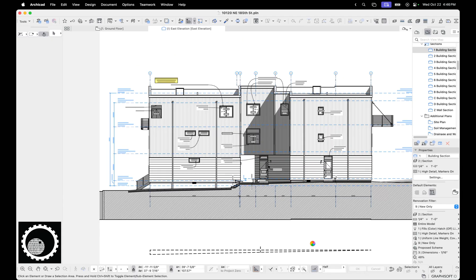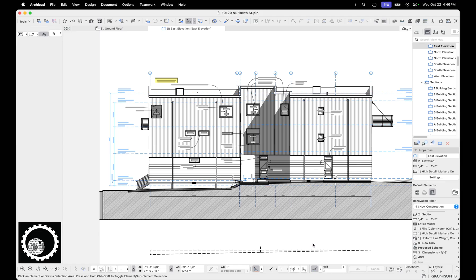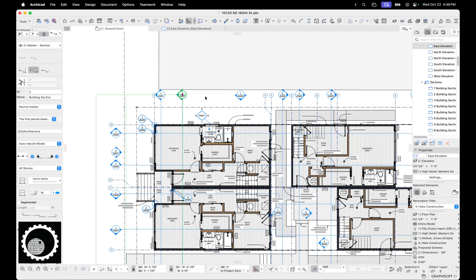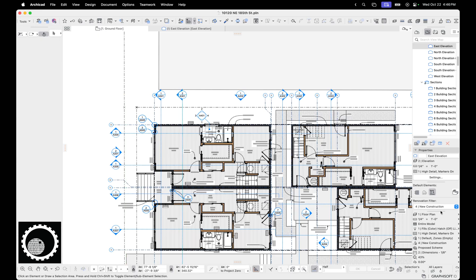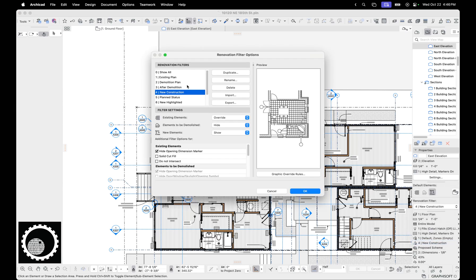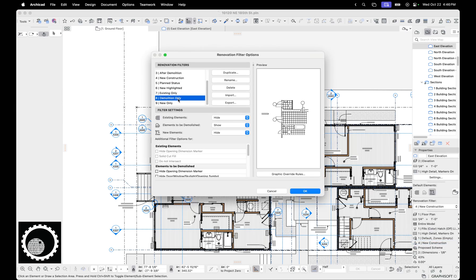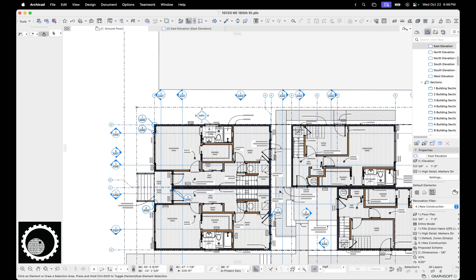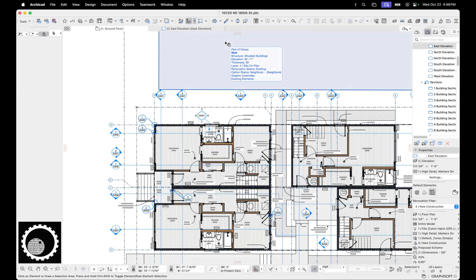So I think that's the video. Hopefully that all makes sense. And you can use these techniques to find all this unnecessary garbage that's created when you migrate a project and delete all those dumb demolition and new linked markers. Lastly, as a reminder, if you don't have the show existing only, show demolition only, show new only renovation filters in your projects, you really should add those because it's great for auditing projects. This is a perfect example of that.